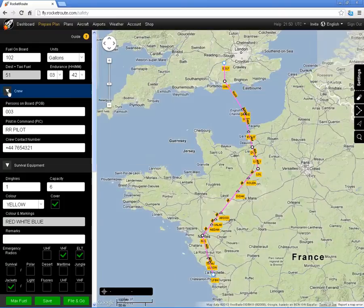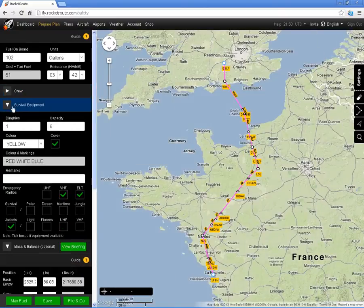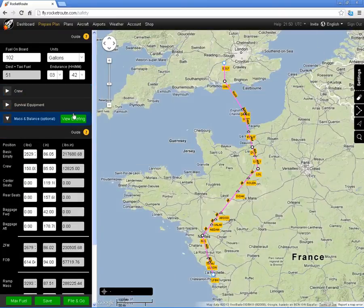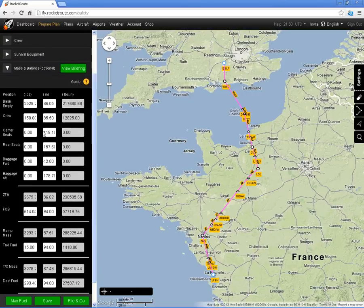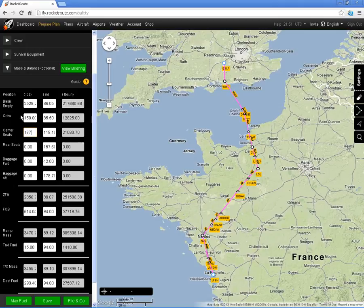I'll just minimize some of this data so you can better see the mass and balance information. It has defaulted to the 102 US gallons on board — I can obviously change that — and the default weights and balance is set up here. On this particular flight it's a six-seater, and I'm going to have somebody of 177 pounds in the middle seat.